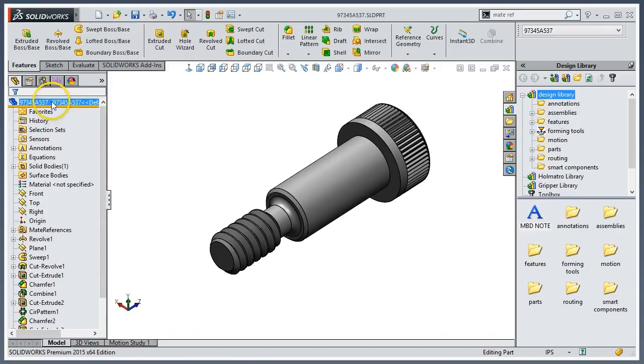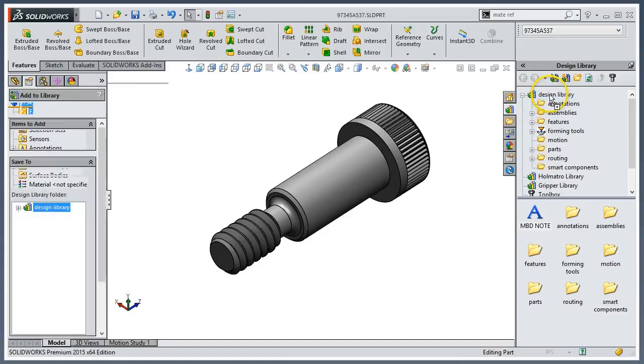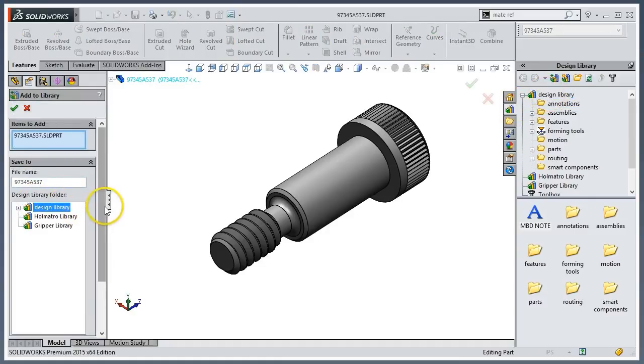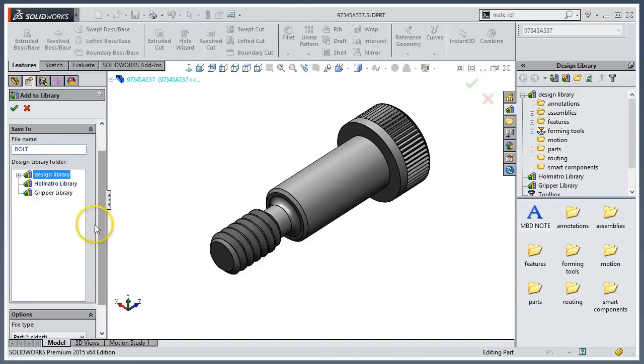Now what I'm going to do is drag this into my design library. In this case, I'll give it this file name here. I'll call it 'bolt.'